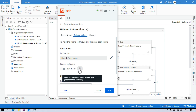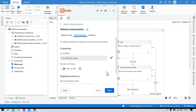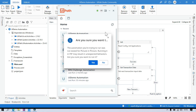Here you can see there is a help button. If you click on that, you can learn more about picture in picture. Now let me click on run. You can see there is a popup asking: 'The automation you are trying to run was not tested for picture in picture. Running it in PIP may result in unexpected behaviors. Are you sure you want to run it?'